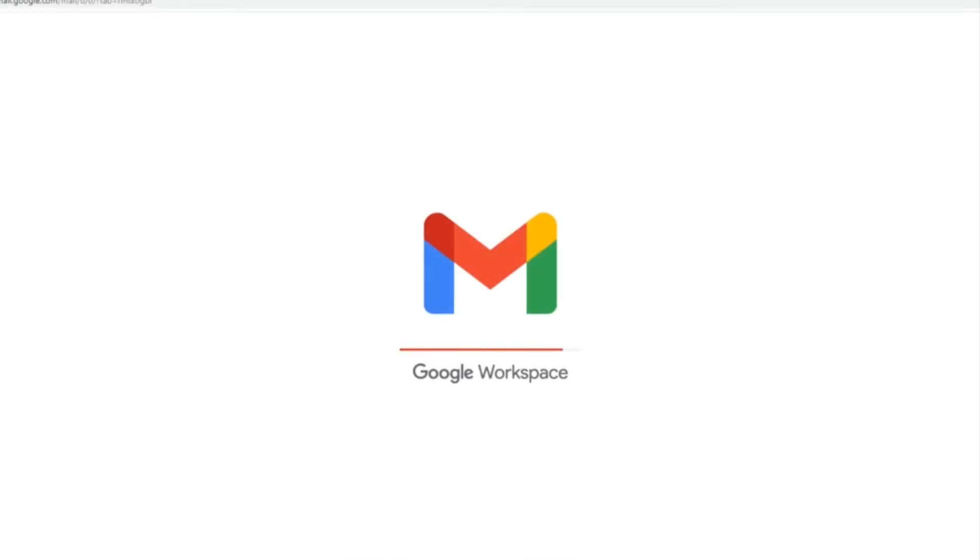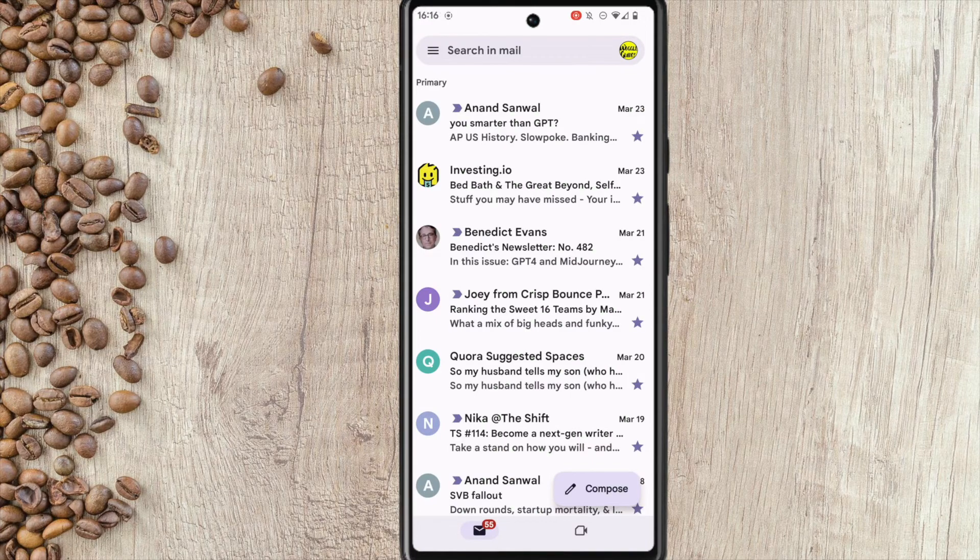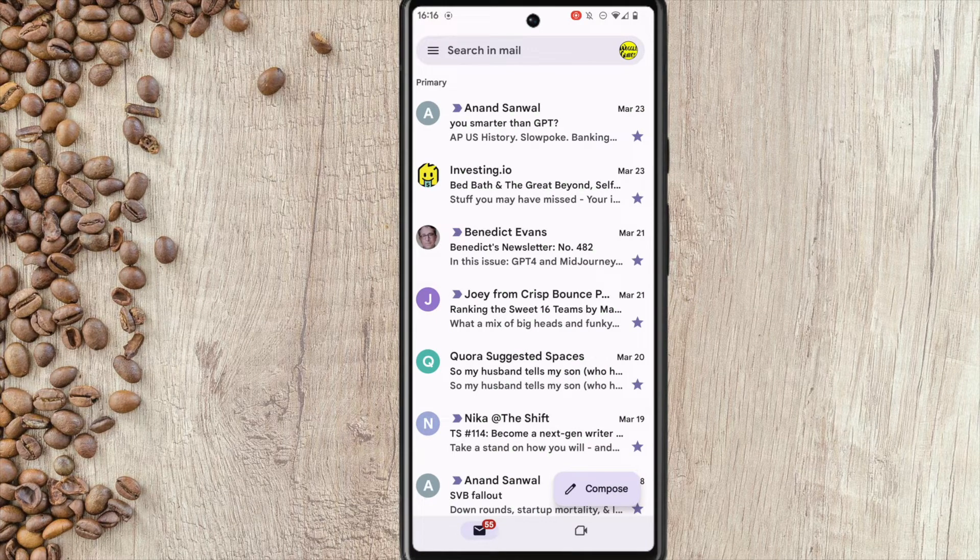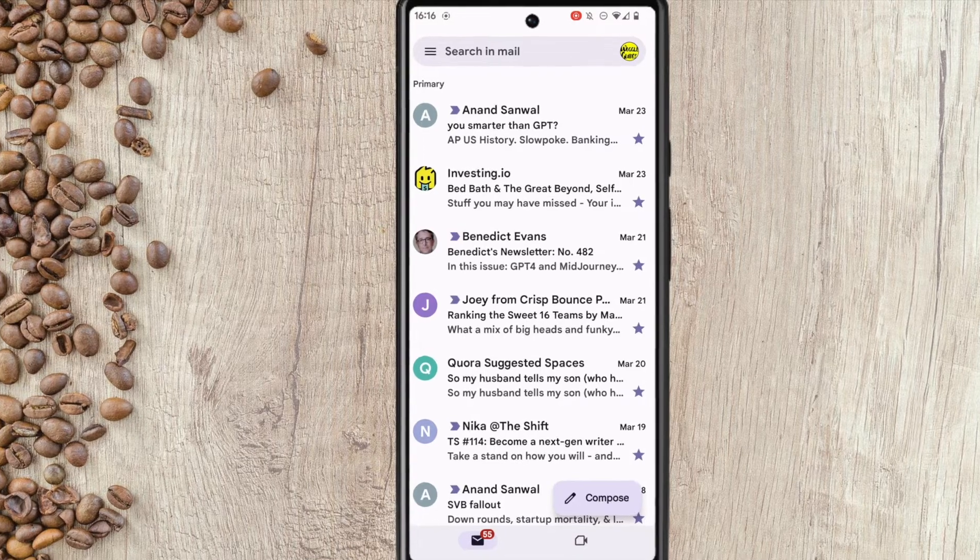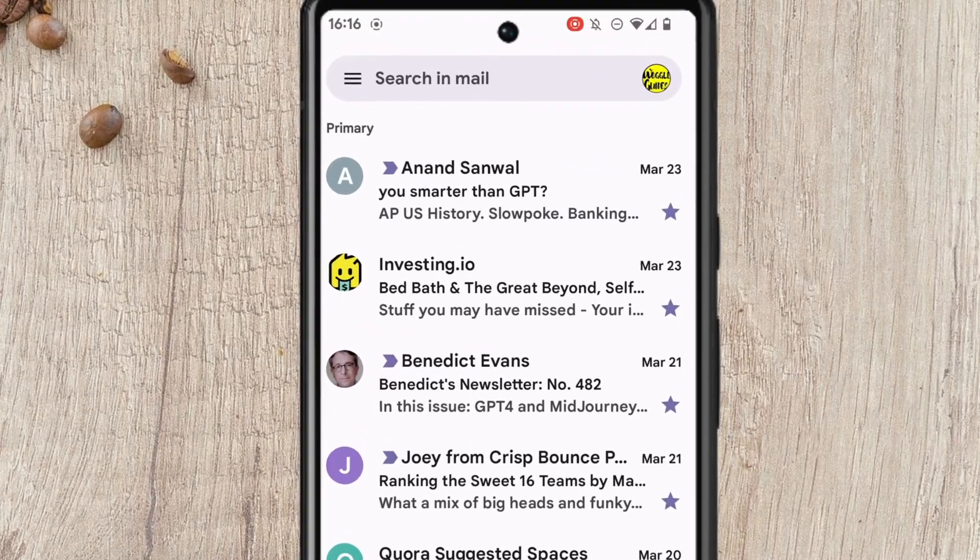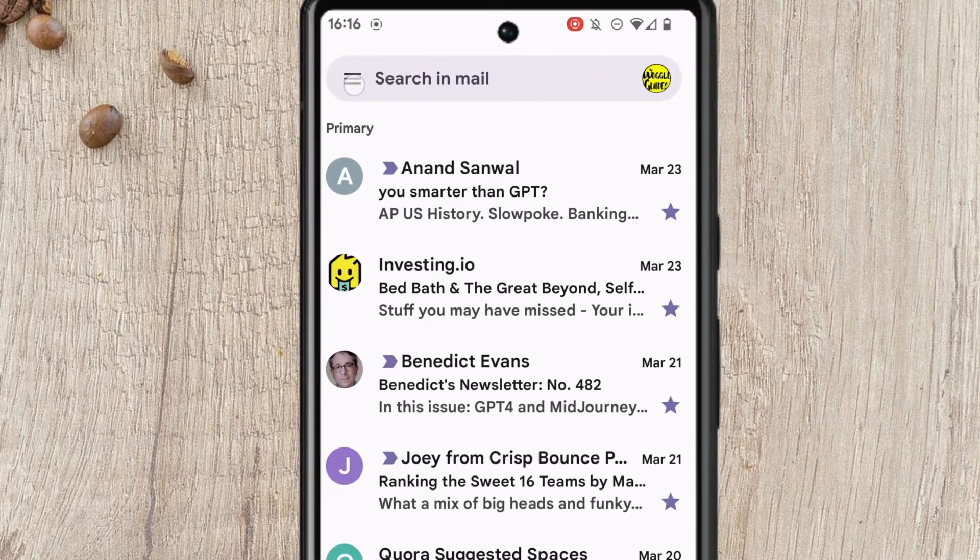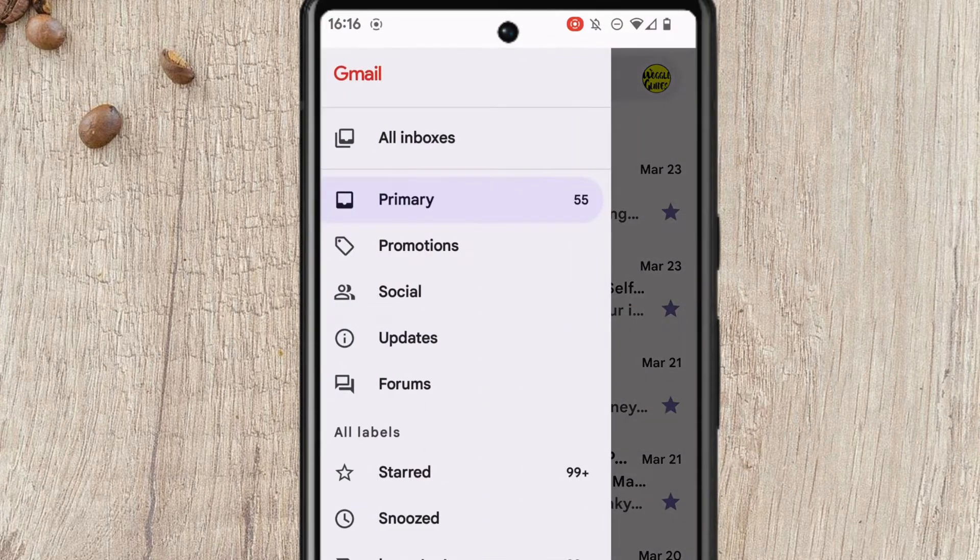I'm in my Gmail inbox on the mobile app. If you want to delete the promotions emails on your Gmail app it can be a bit of a pain. You can find the promotions email group by tapping on the hamburger menu icon in the top left of the app.